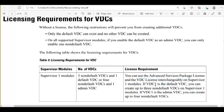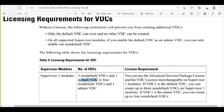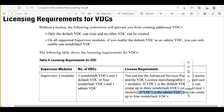If VDC 1 is a default VDC — meaning it is not an admin VDC — you can create up to three non-default VDCs on supervisor 1. But if your VDC 1 is an admin VDC, then you can create up to four non-default VDCs.